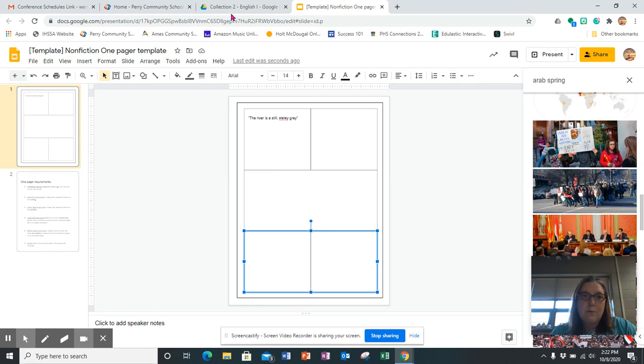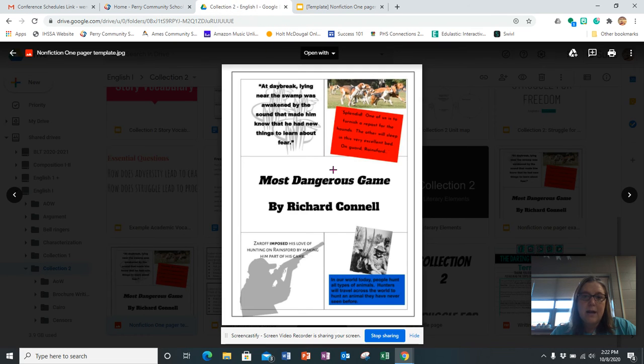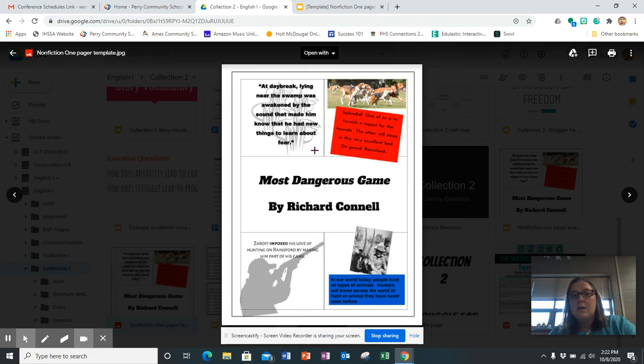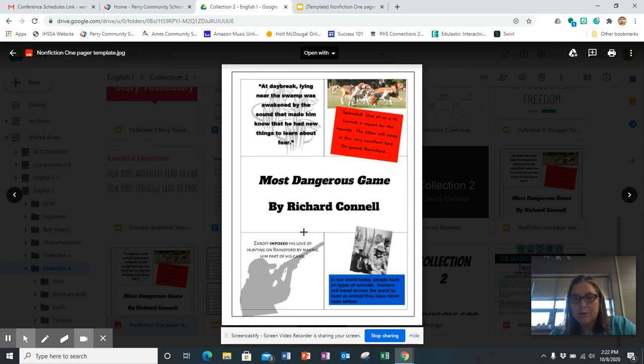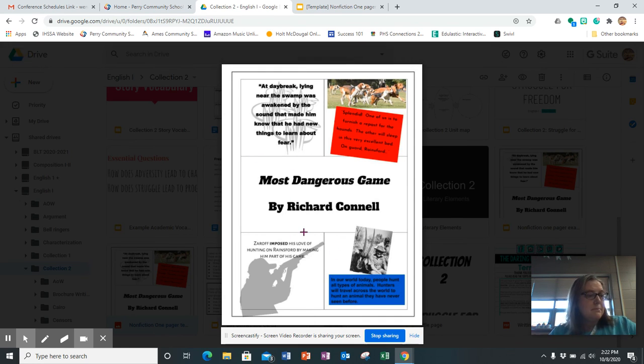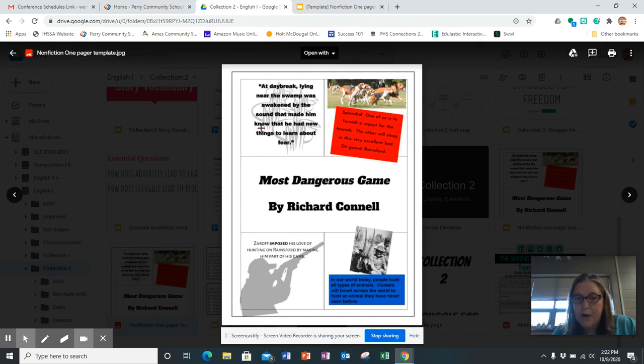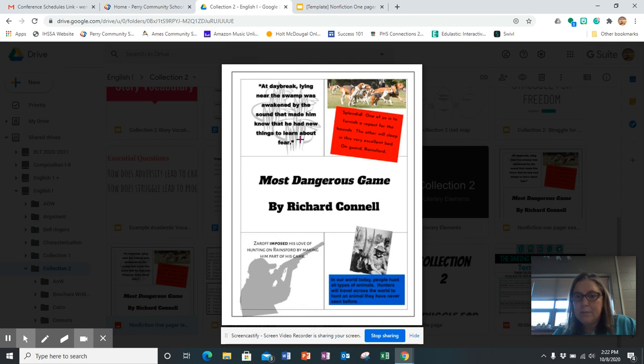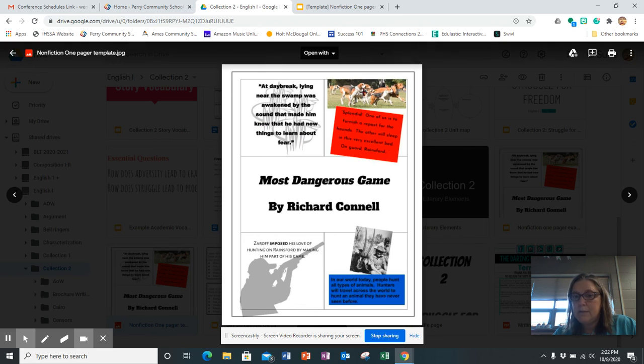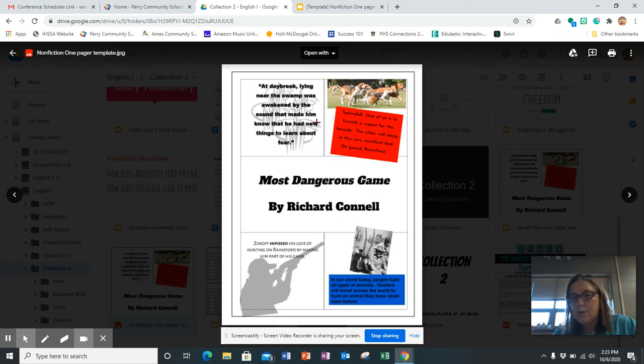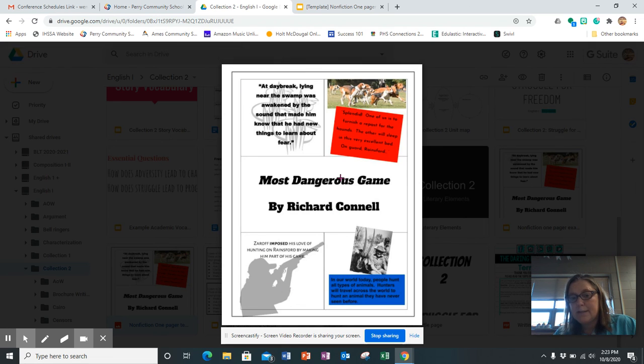So I wanted to show you right here I also have an example, and this is posted on Google Classroom as well. Here I use Most Dangerous Game, but you're going to use the story Cairo My City Our Revolution. So this is a quotation from the story and an image and a line from the story. It just is something very simple like this that represents a story visually.